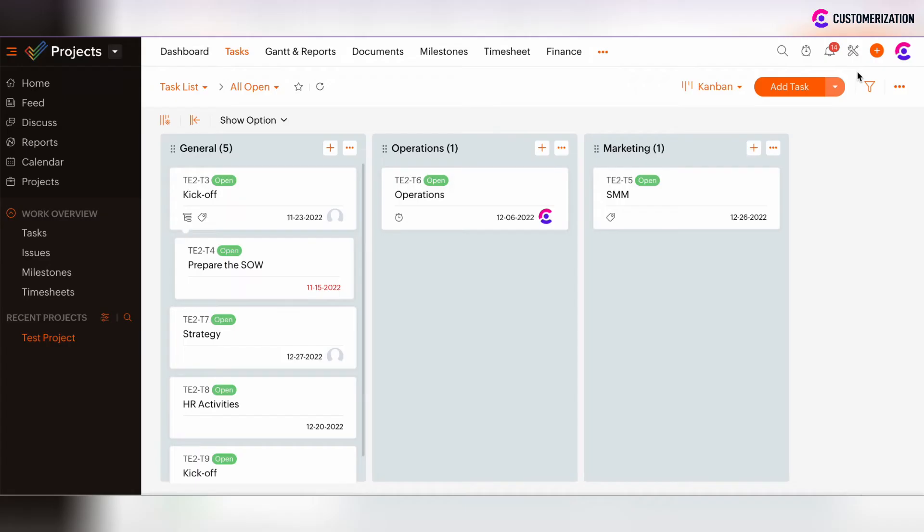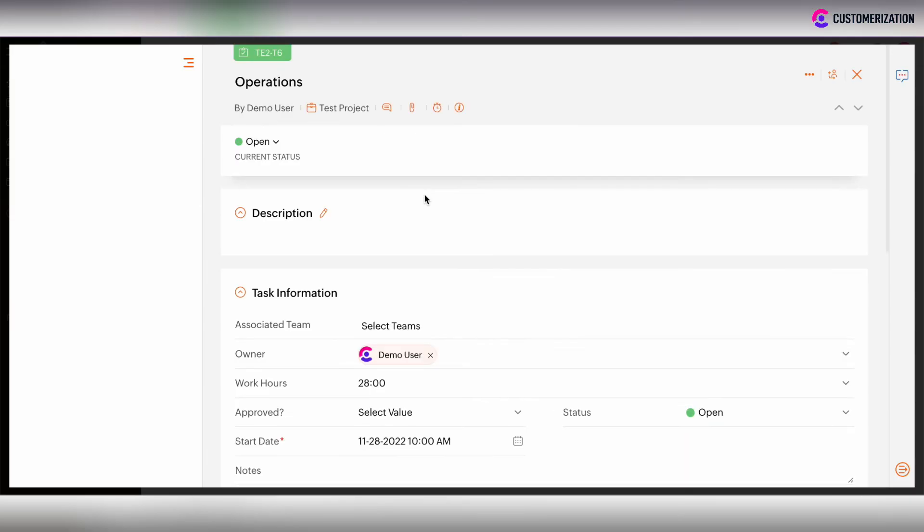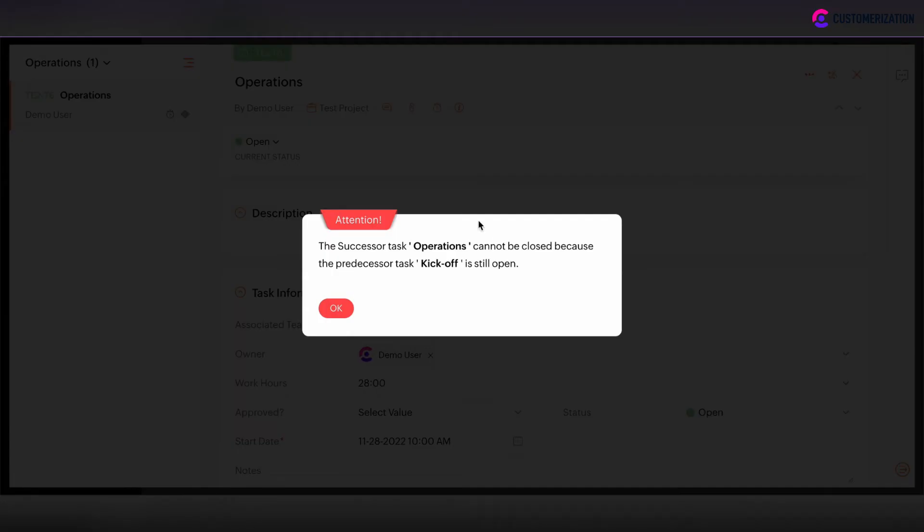Okay, let's try to close the operation task before without the kickoff task closing. Click on operation and try to close it. The same error message because kickoff is still open, that's why I can't close the operations.